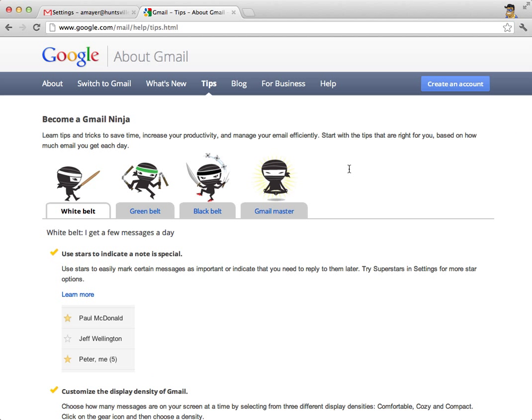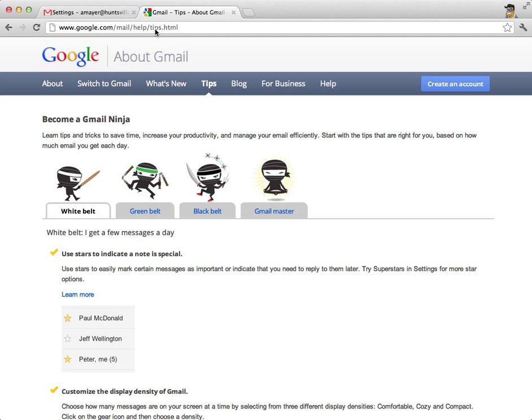So hopefully you know enough to now begin using your Gmail account. Of course, we've just scratched the surface of what's possible with Gmail. If you want to get more help, this is a great place to do it. There are so many wonderful Gmail training programs online, but I really like this one. It's called the Ninja Program, and you can get to it by navigating online to www.google.com/mail/help/tips.html.